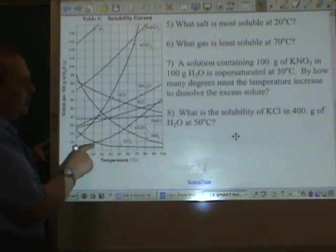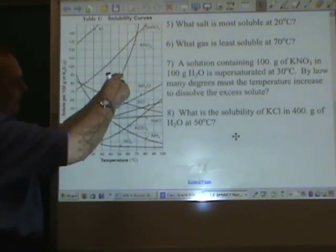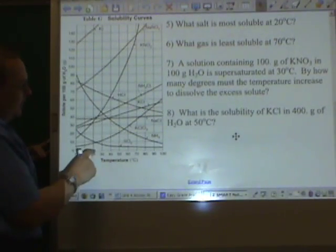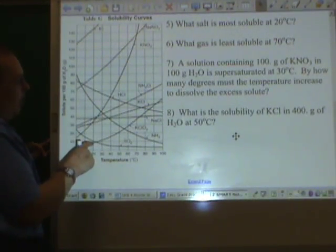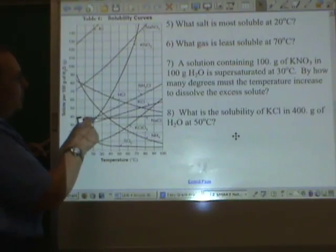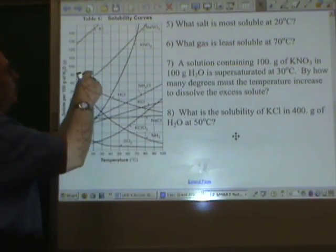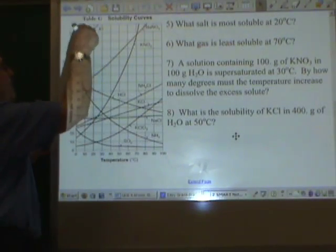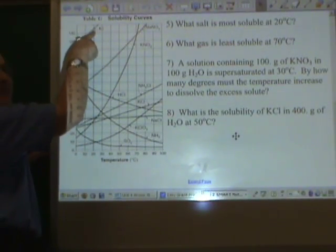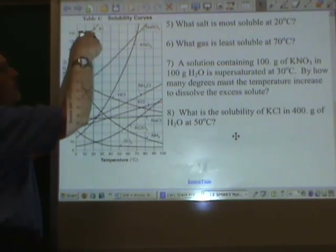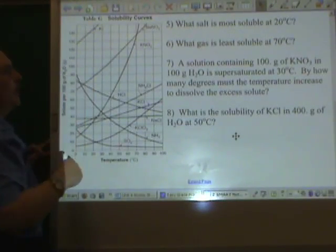What salt is most soluble at 20 degrees? The salts are the curves that go up. That's the least soluble one — we want the most soluble one. Potassium iodide, KI, is most soluble at 20 degrees.